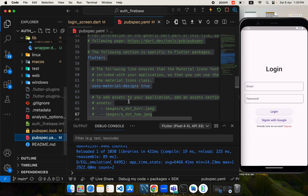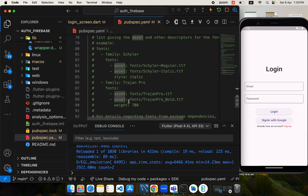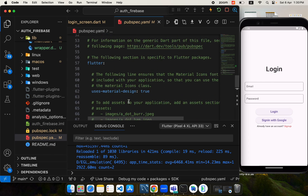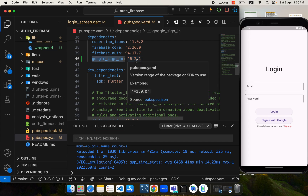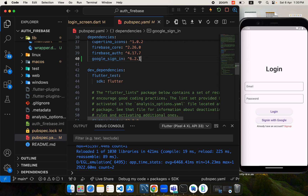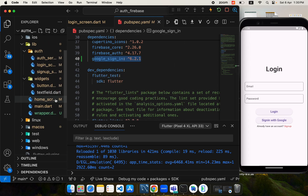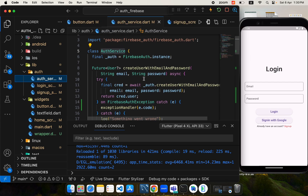We need a package called google_sign_in. I've already added it in pubspec.yaml. You can get this package from pub.dev and install this dependency for the Google Sign-In functionality.